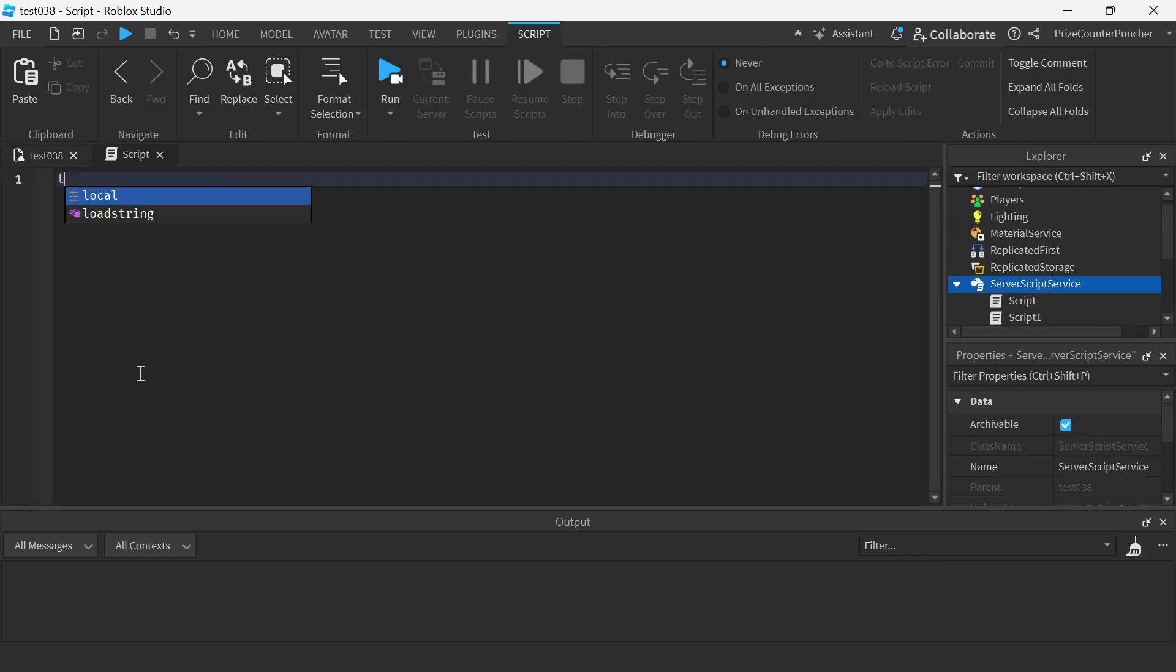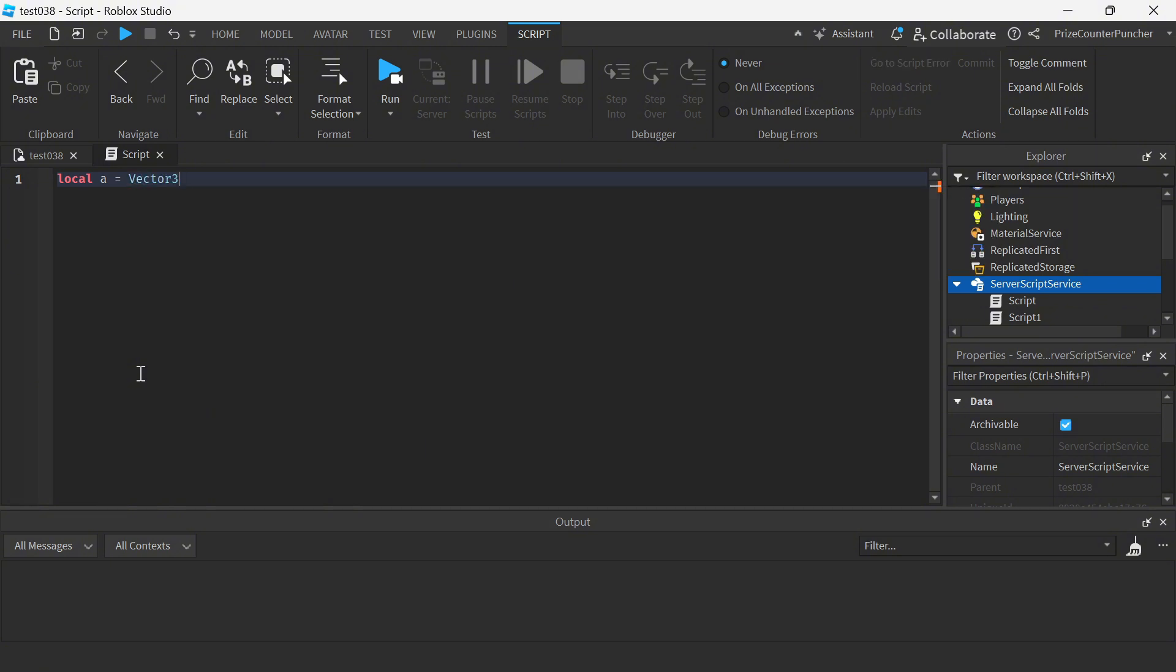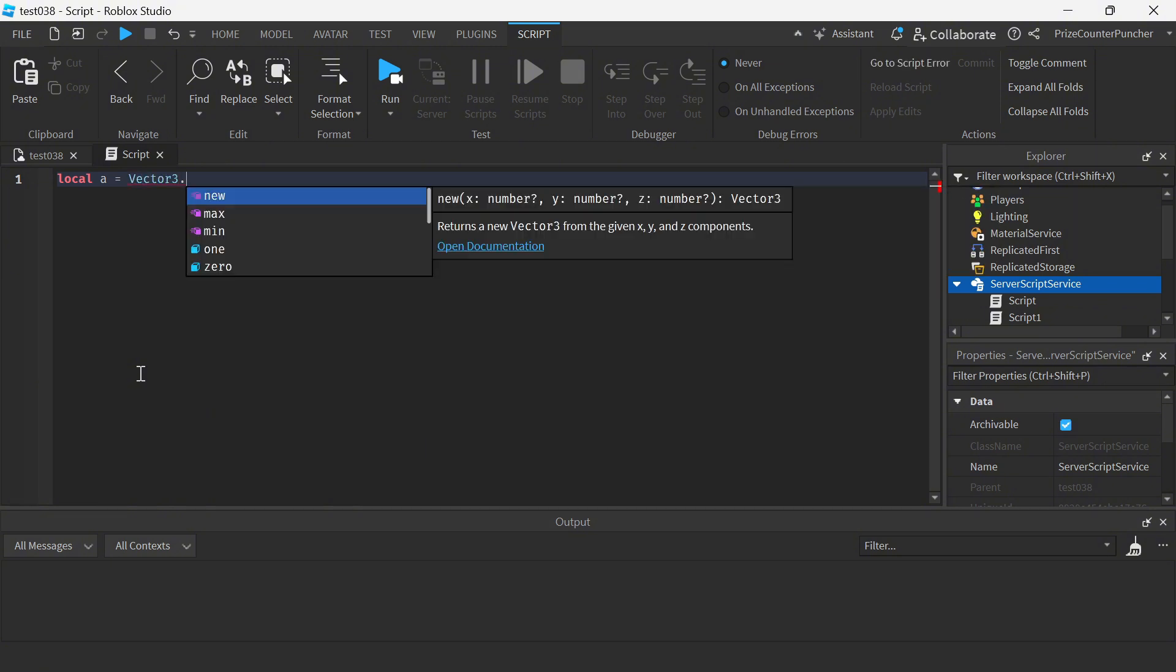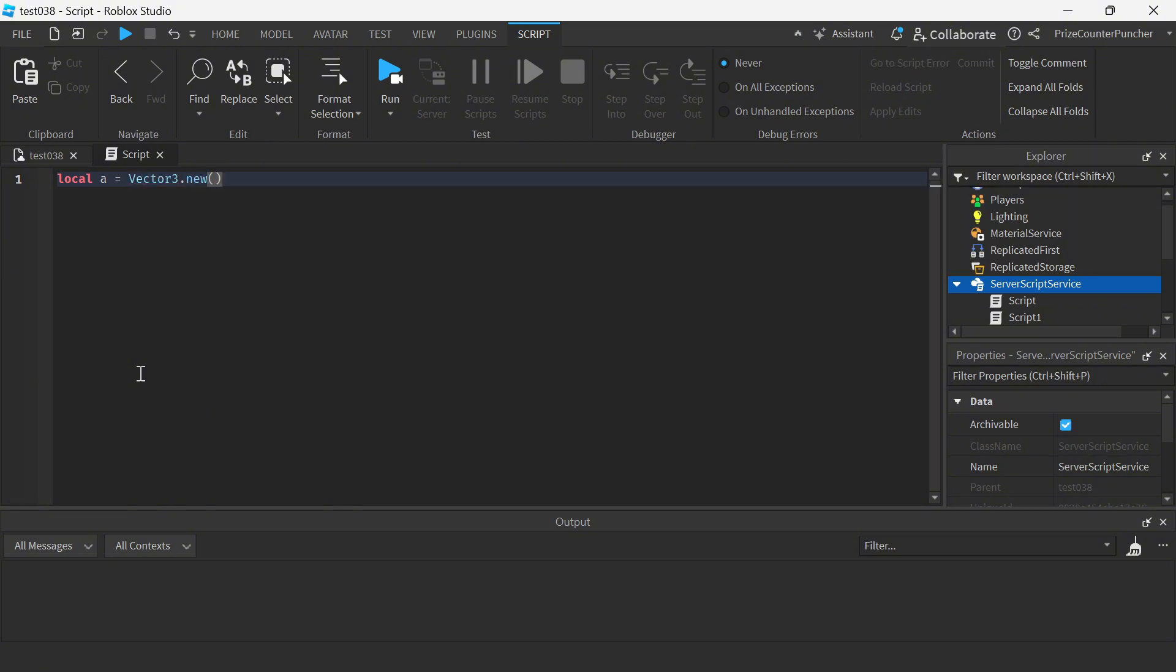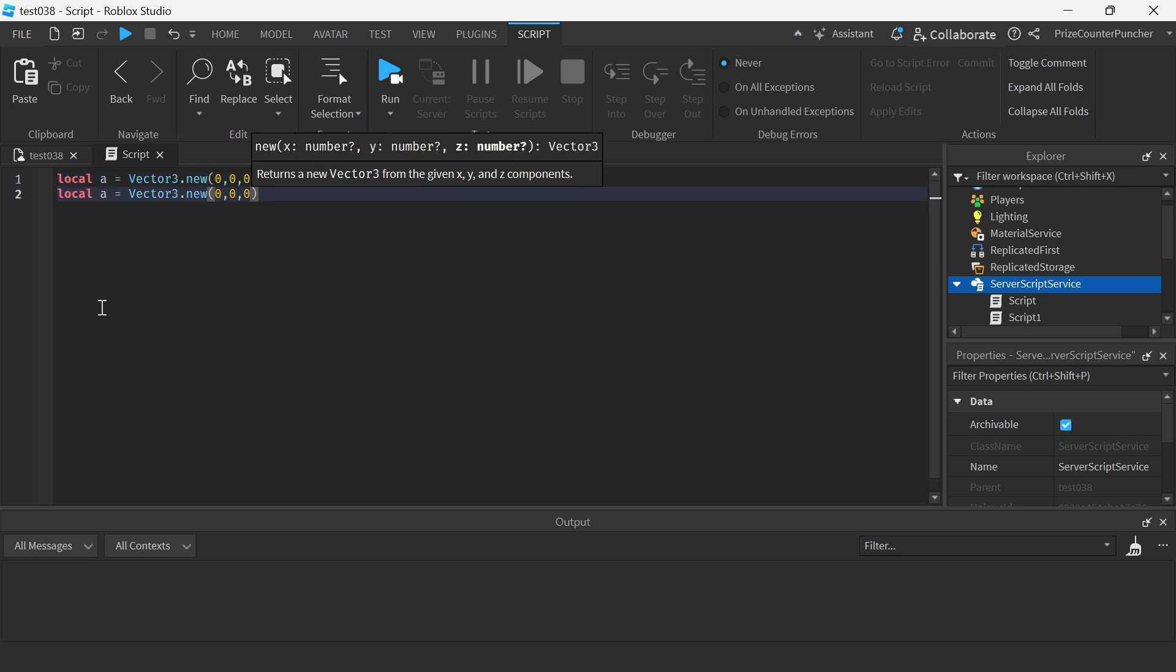First we're gonna declare our first point, let's call it point A equal to a vector3.new, and let's just make it the origin so it's gonna be 0, 0, 0. We're gonna do ctrl shift D and the next point we're gonna call it point B.